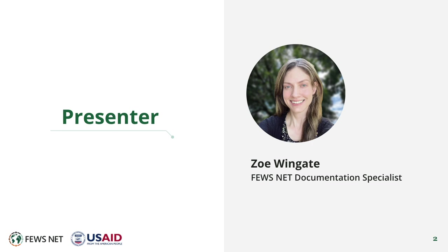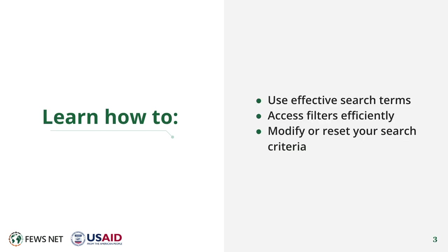I'm Zoe Wingate, the FEWS NET Documentation Specialist. In this video, you'll learn to use effective search terms, access filters efficiently, and modify or reset your search criteria.